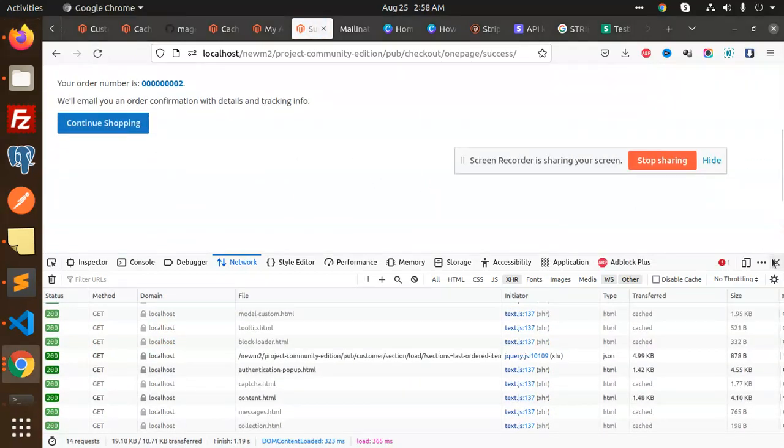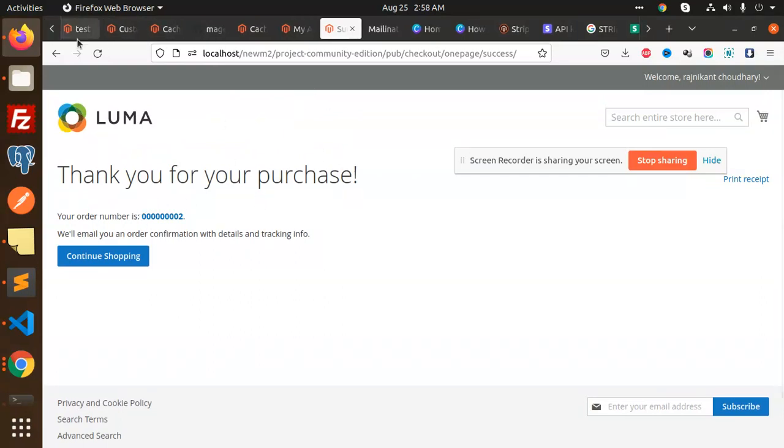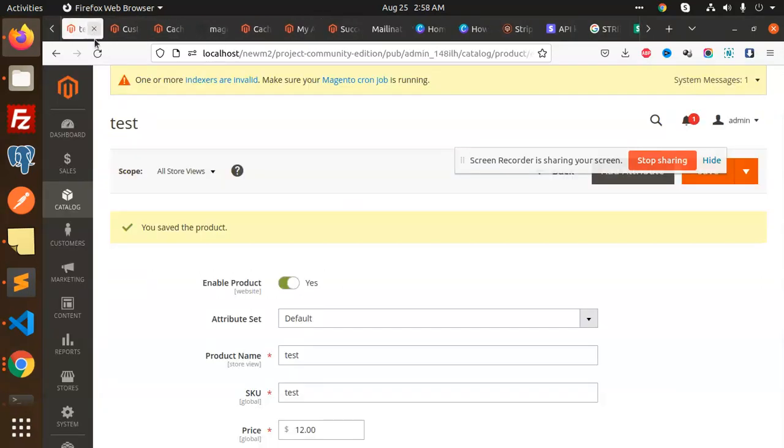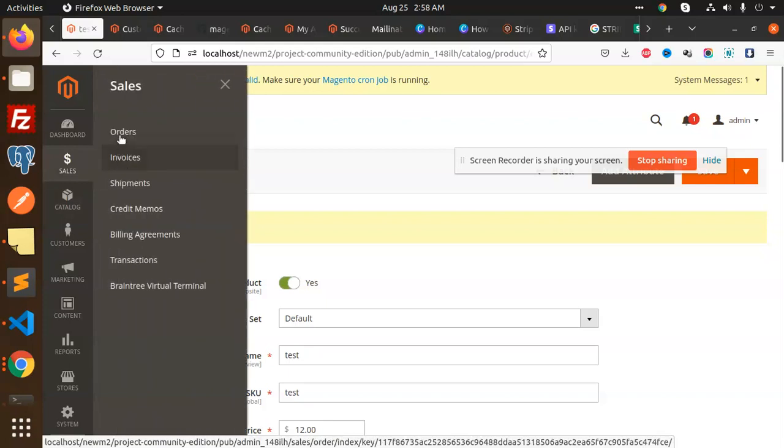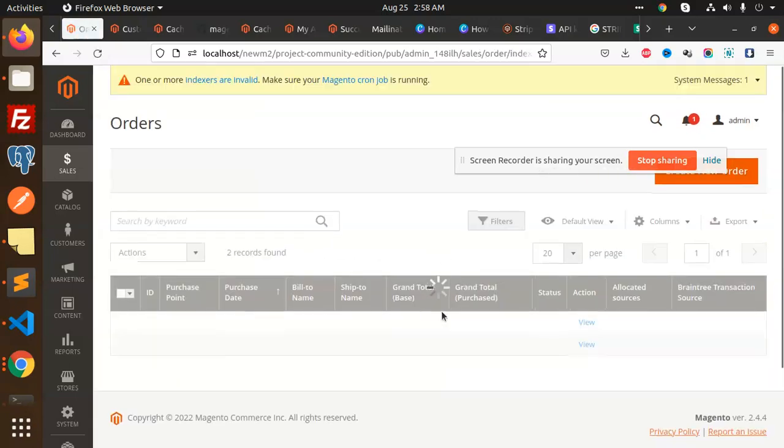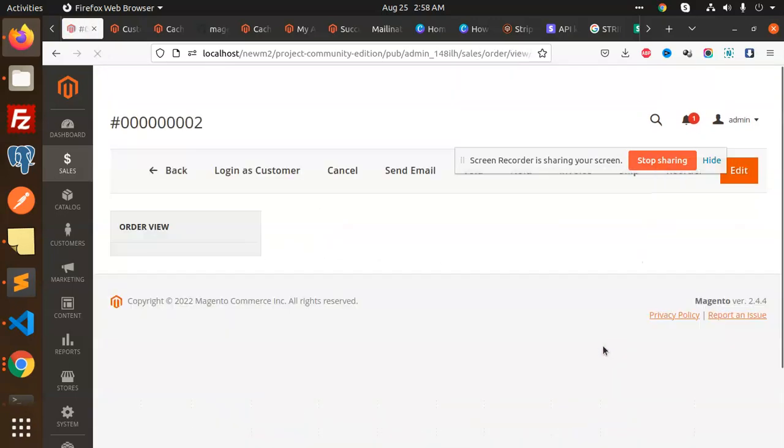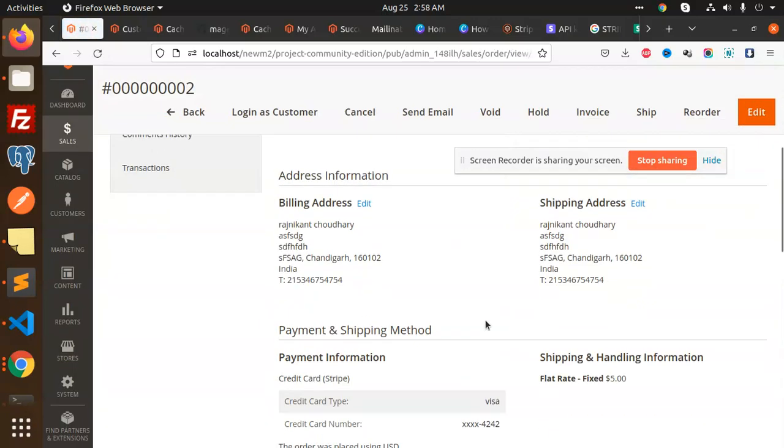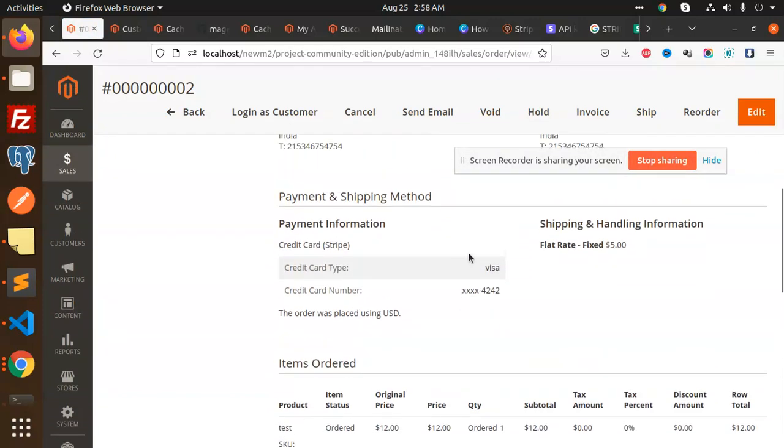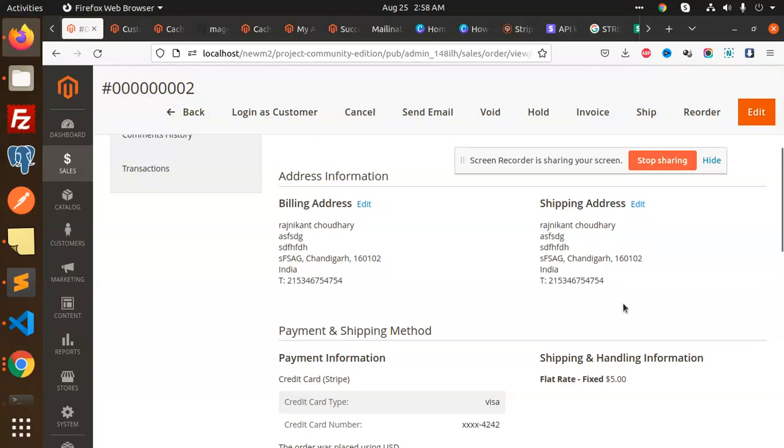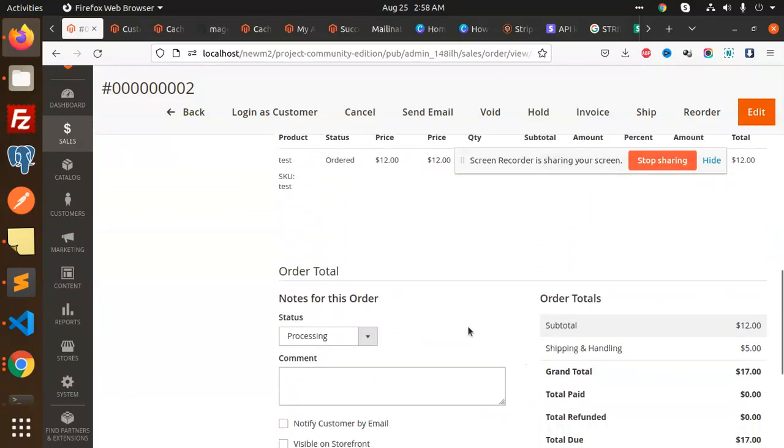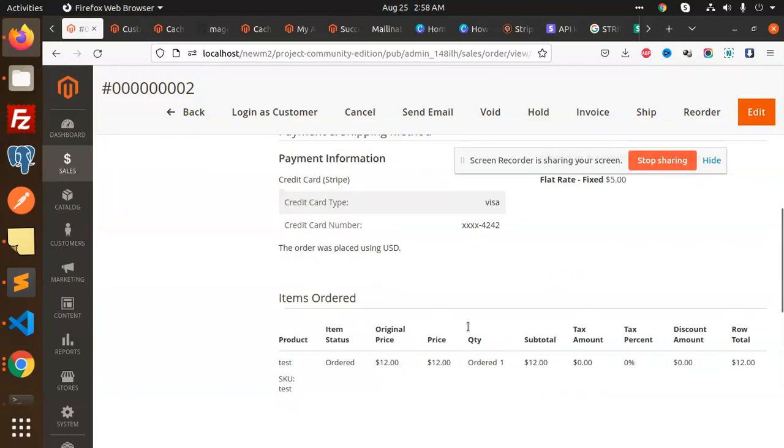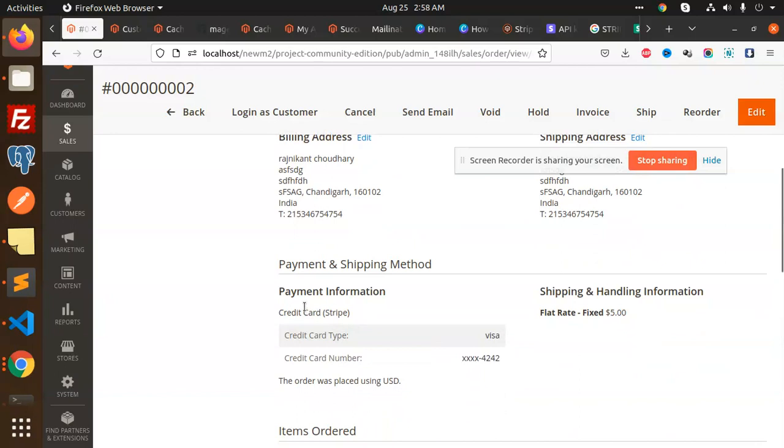Let's verify this in the admin panel. Going to Sales Orders. Here's the order details showing credit card Visa, the card number, and the order is placed with flat rate shipping and Stripe payment information.